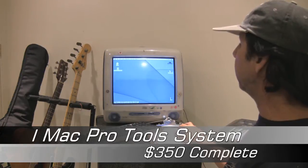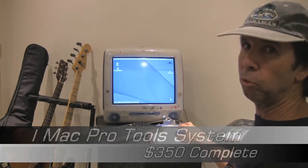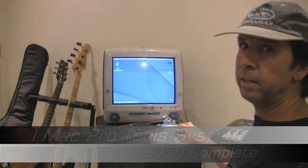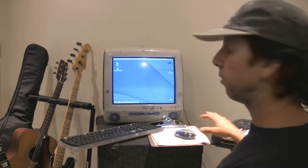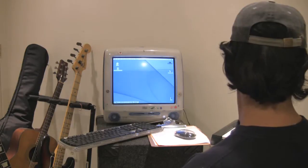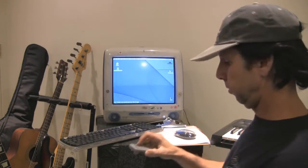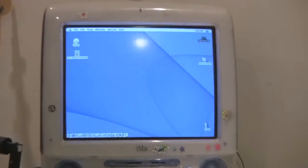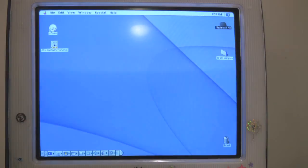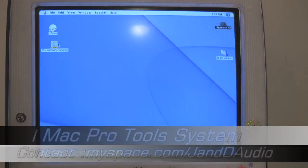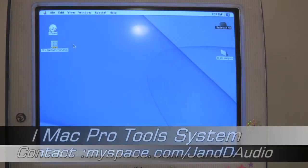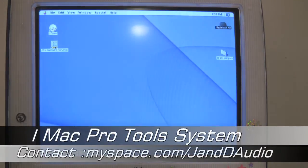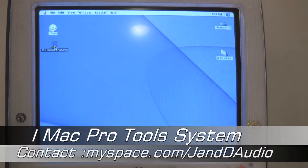So if you click on it, it will open up the Pro Tools program. Let's take a closer look at this. Now you're zoomed into the screen here, and you'll see a Pro Tools icon on the screen, so just click on it.